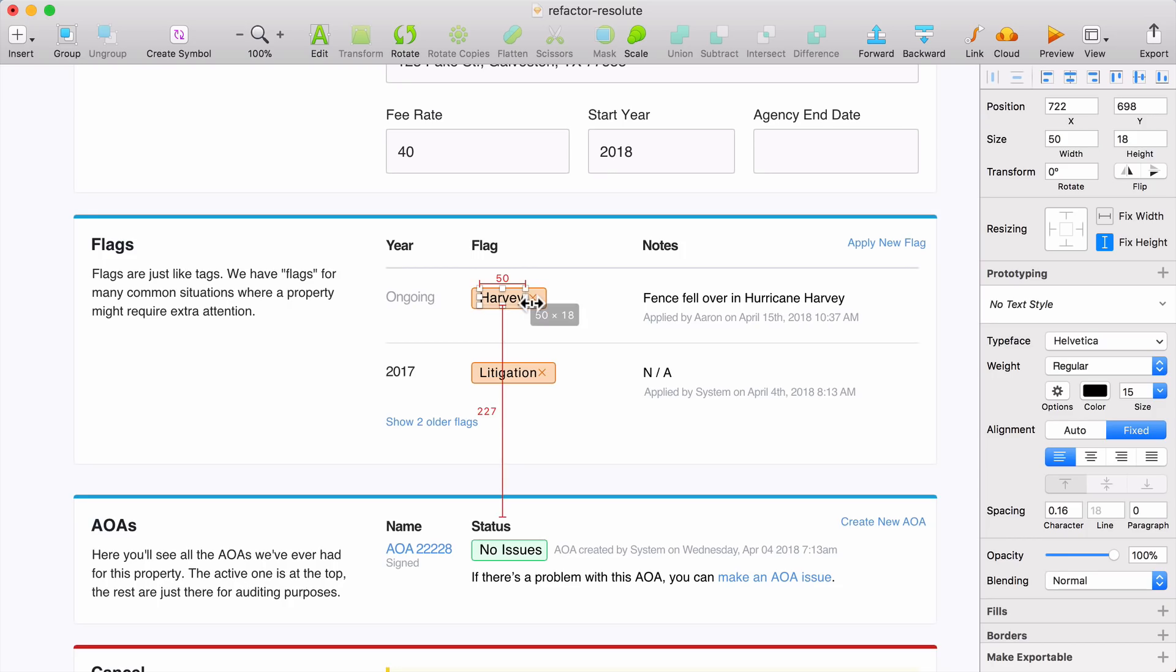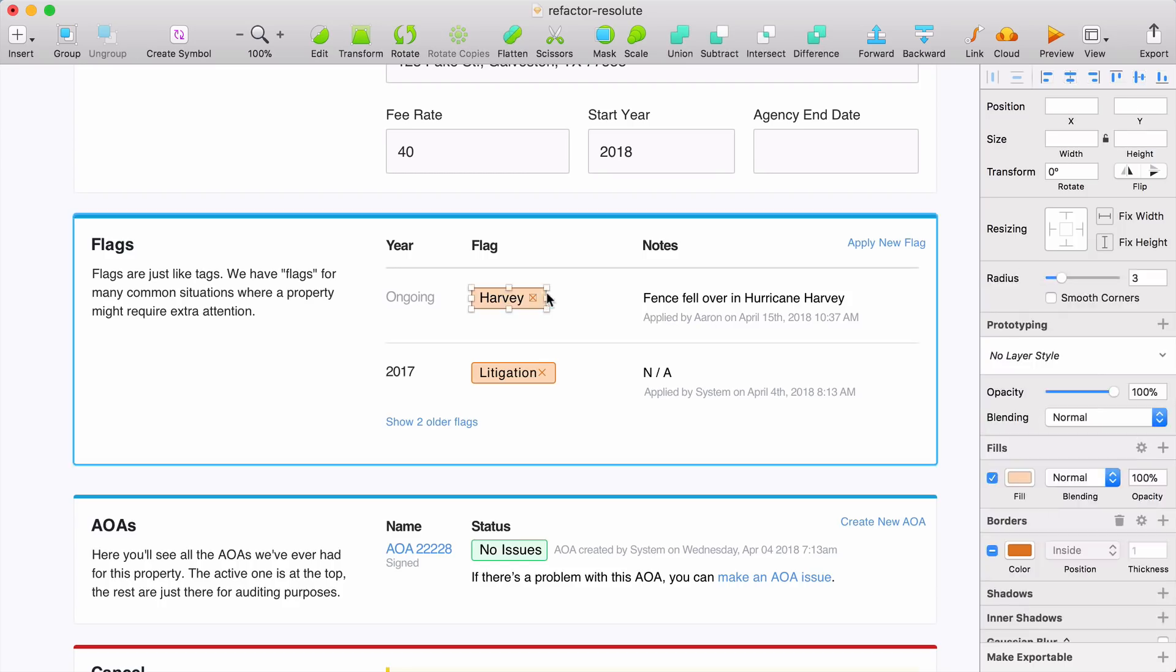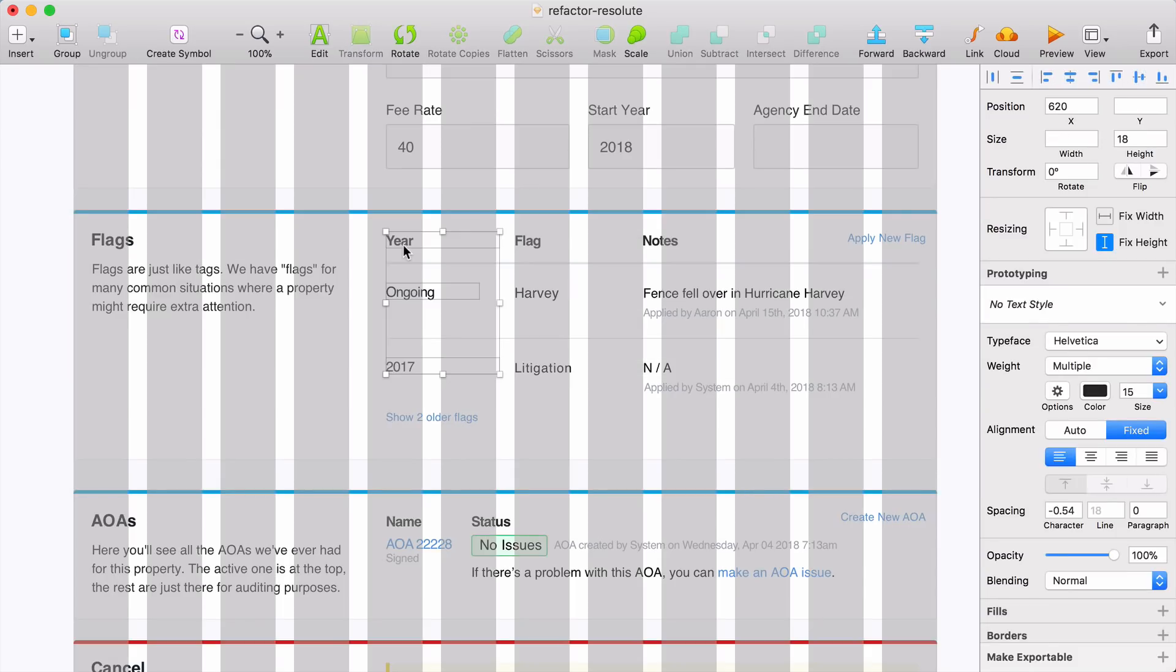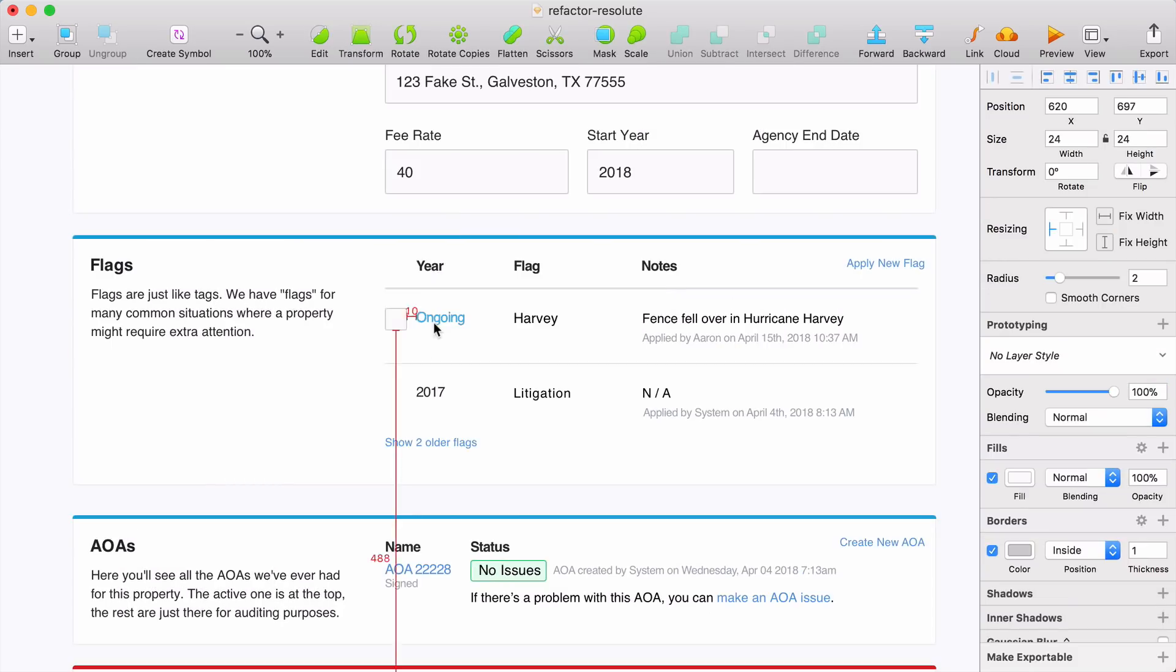And another thing I should mention is that flags never get removed. They just get marked as complete and archived. But the X icon on these may create the expectation that the tag is getting deleted completely. So what we're going to do is remove this treatment from the flag and add a checkbox to the left side of the row, which will be used to mark flags as complete.